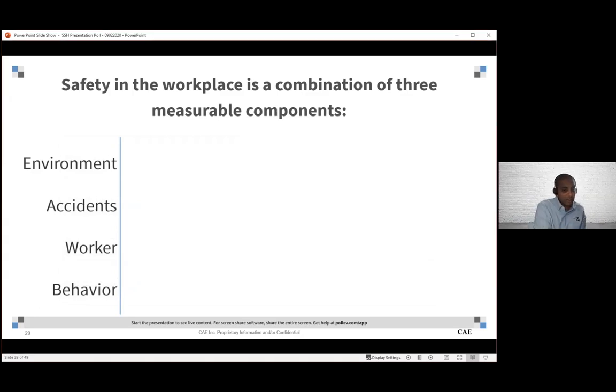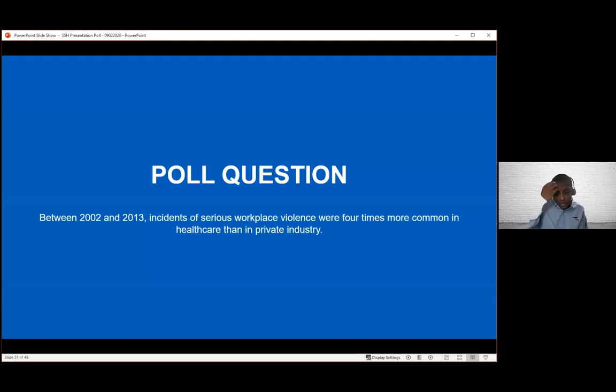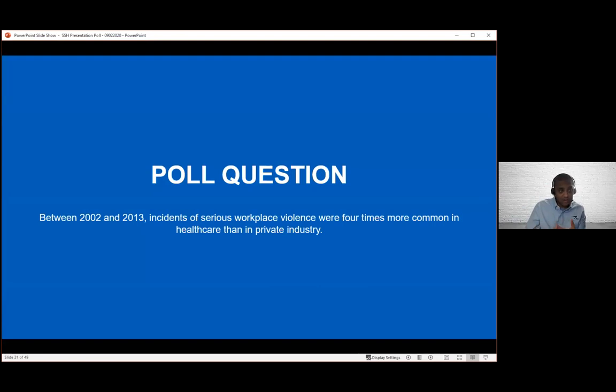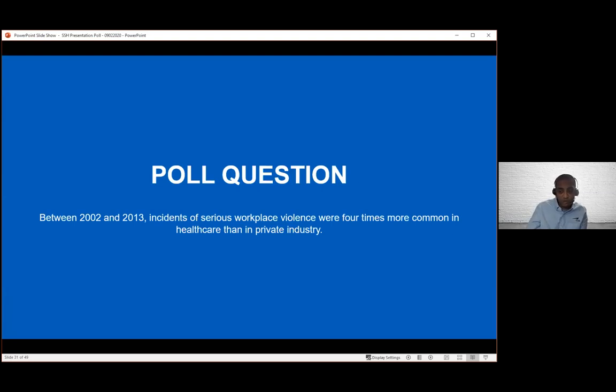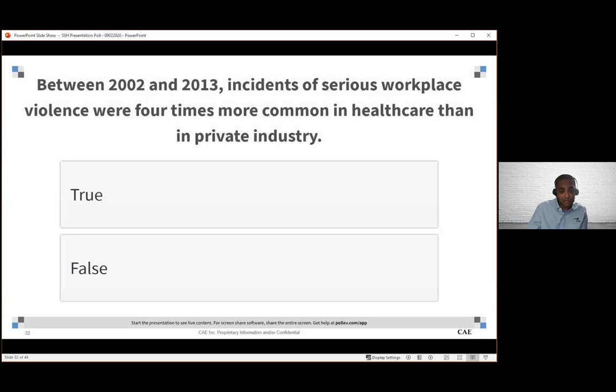One of the other pieces I think I wanted to spend a little bit of time talking about, especially as we look at the September 17th date, is worker violence. And this holds true both in the education environment, as well as in healthcare and certainly very prominent in healthcare. I'll throw this question out there between 2002 and 2013, incidents of severe workplace violence were four times more common in healthcare than in the private industry. I am certainly curious of everybody's thoughts around this.